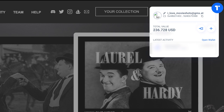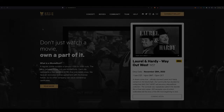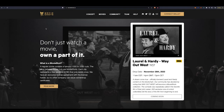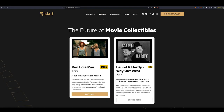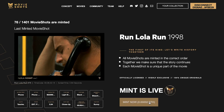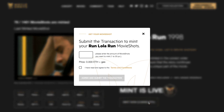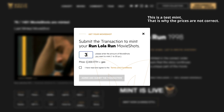Now that you have your wallet set up and some ETH, you are ready to mint your own Movieshots. In the menu, find the Movies section and select a movie. Press the Mint button, choose the number of Movieshots you want, and confirm the transaction in your wallet.